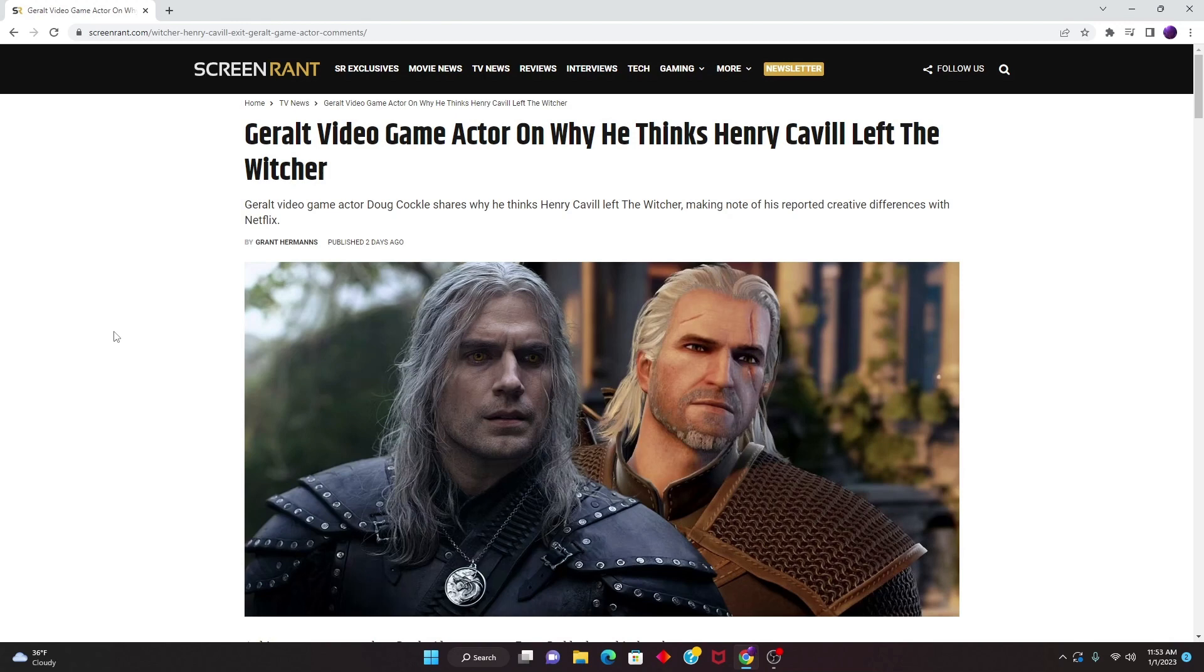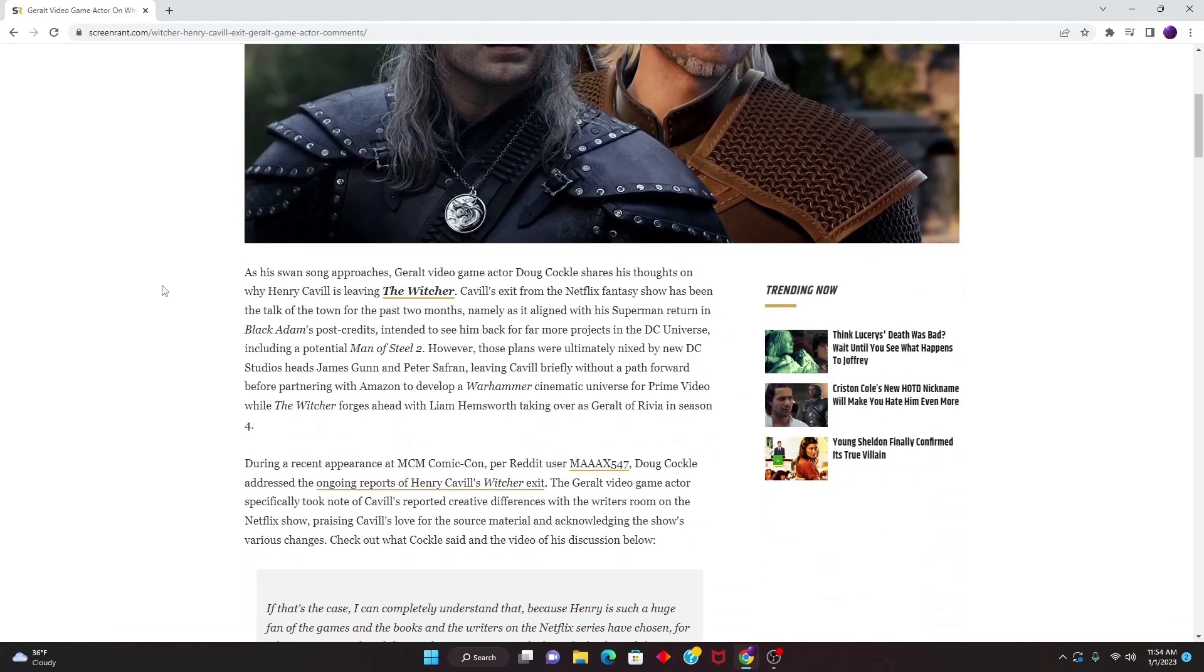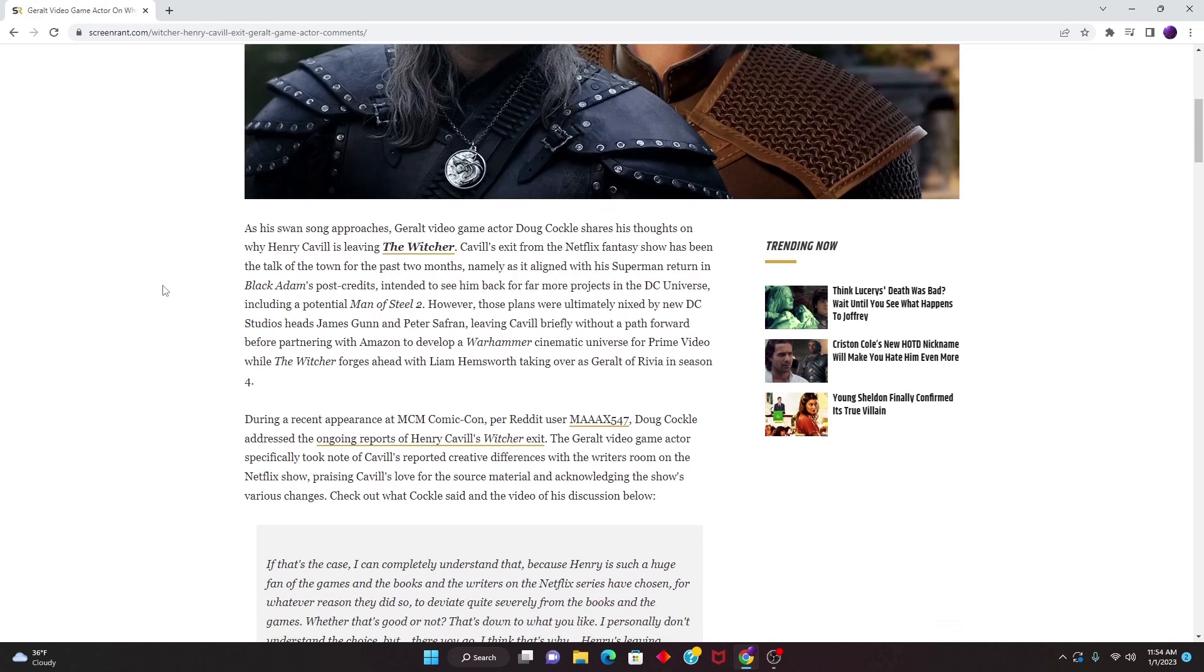And yet here we have the original voice actor for Geralt of Rivia from the video games and he understands why Henry Cavill is leaving. Geralt the video game actor and why he thinks Henry Cavill left The Witcher.